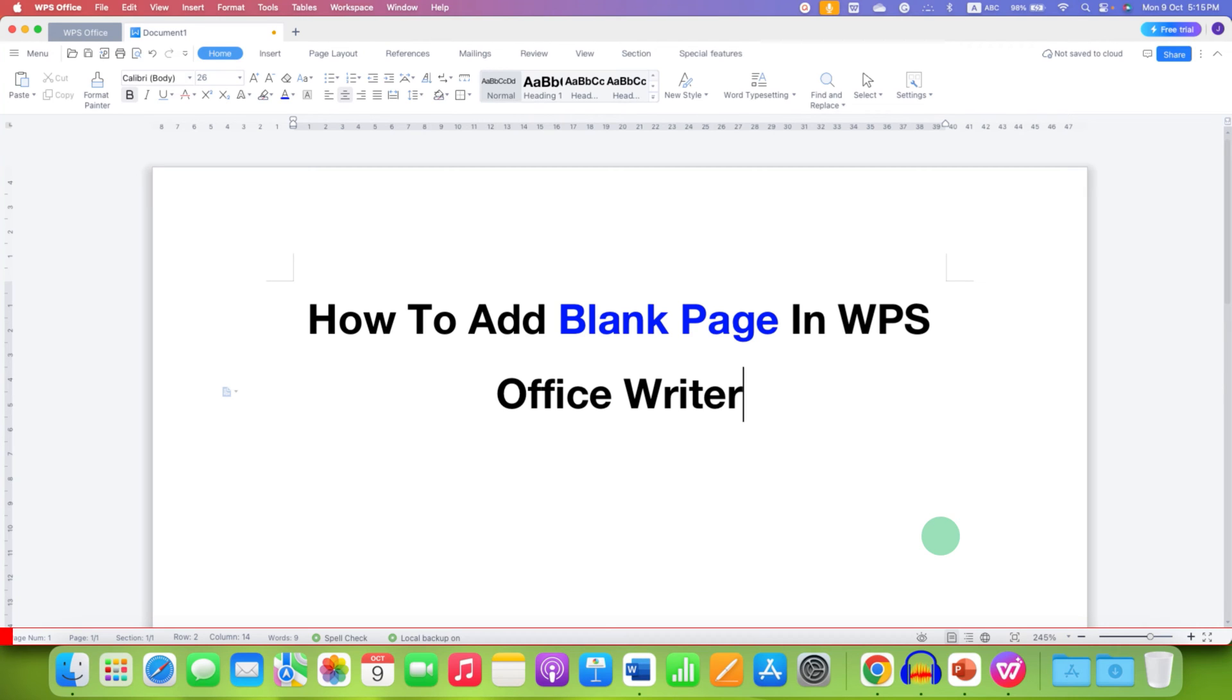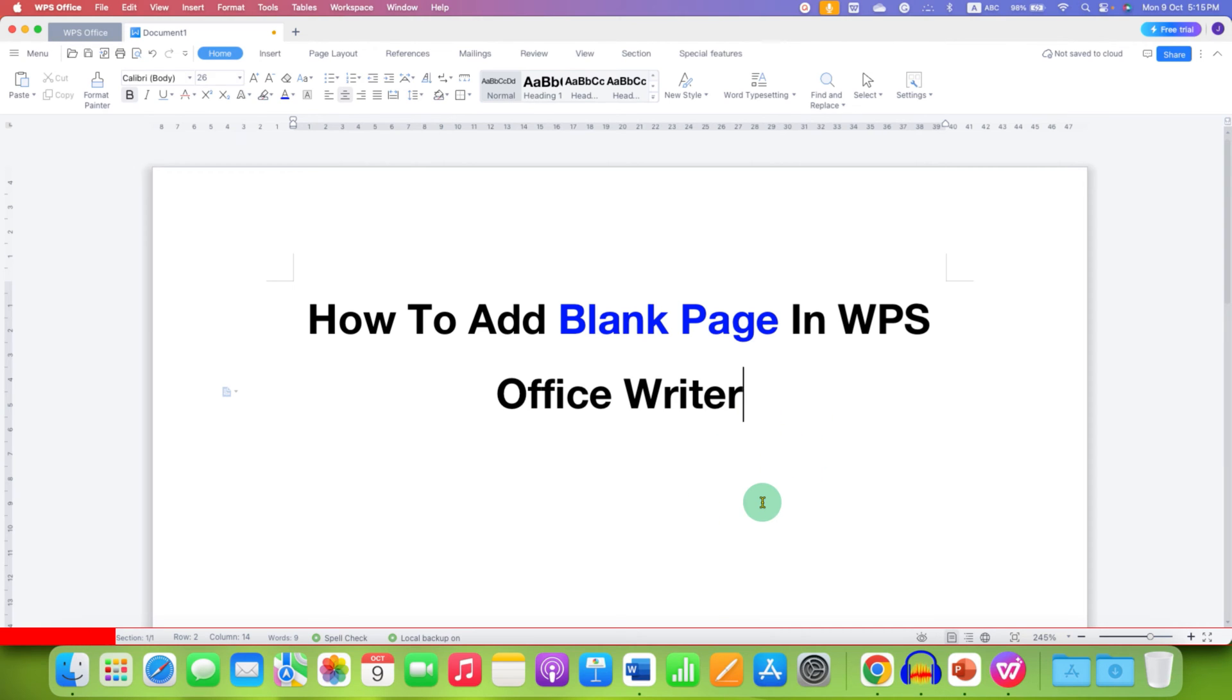In this video, you will see how to add blank page in WPS Office Writer. It's very easy. There are several ways to add a blank page in WPS Office.